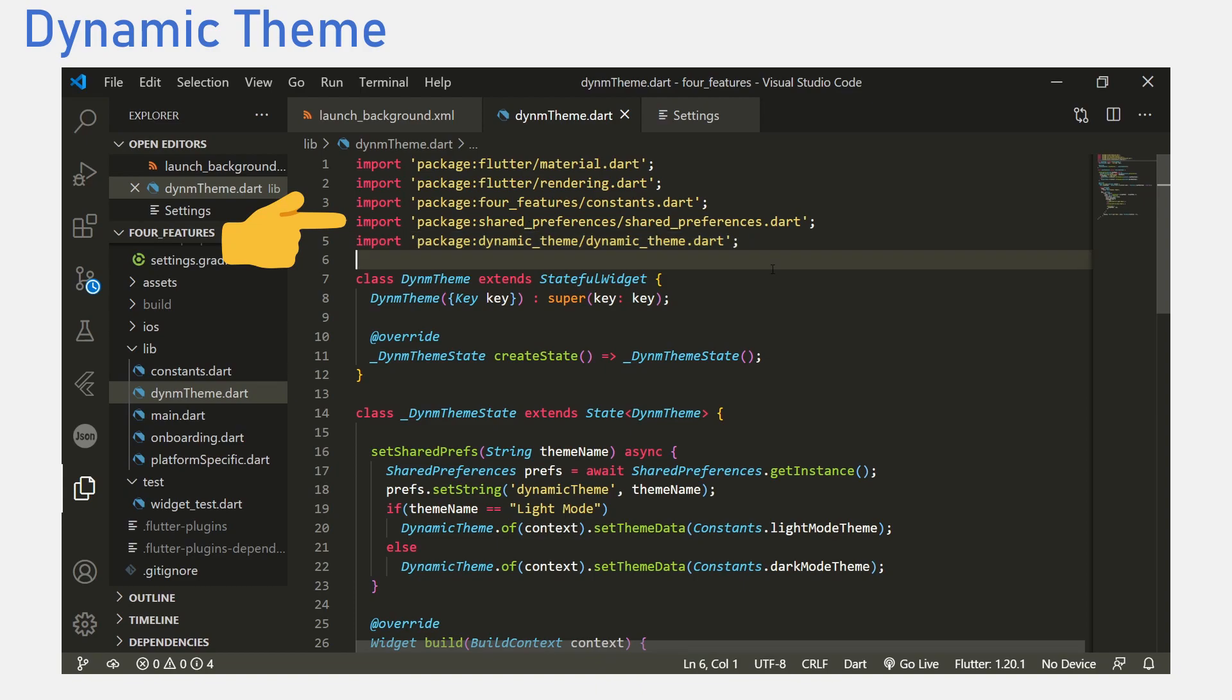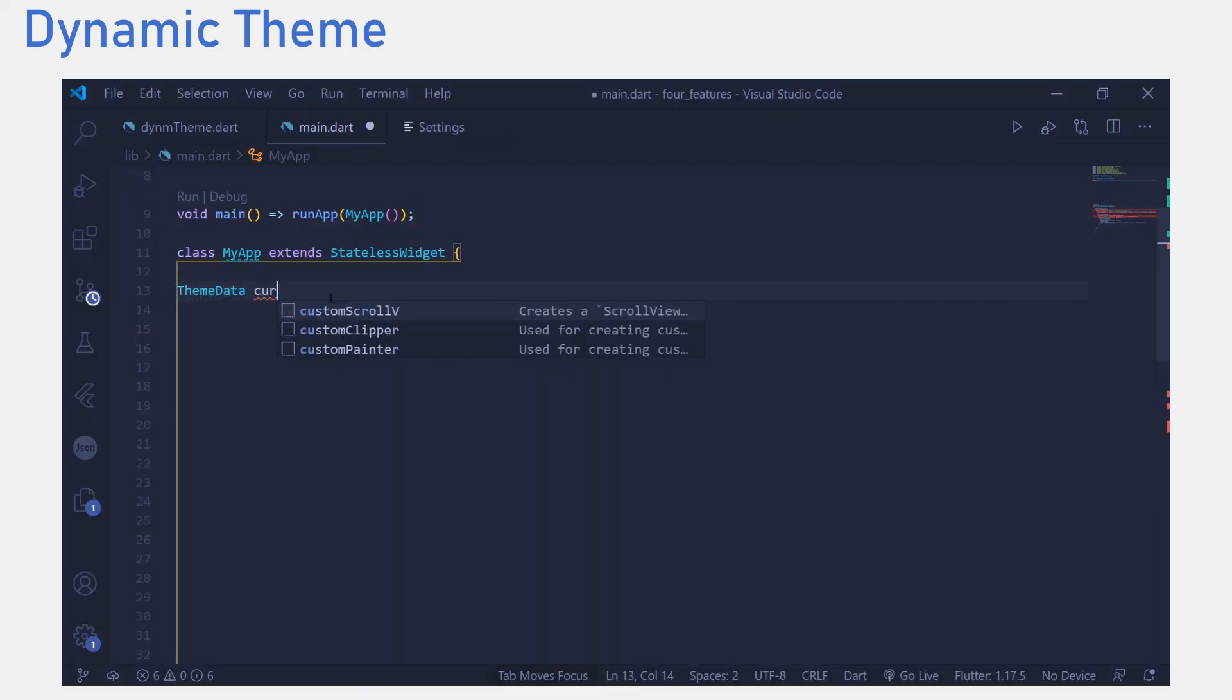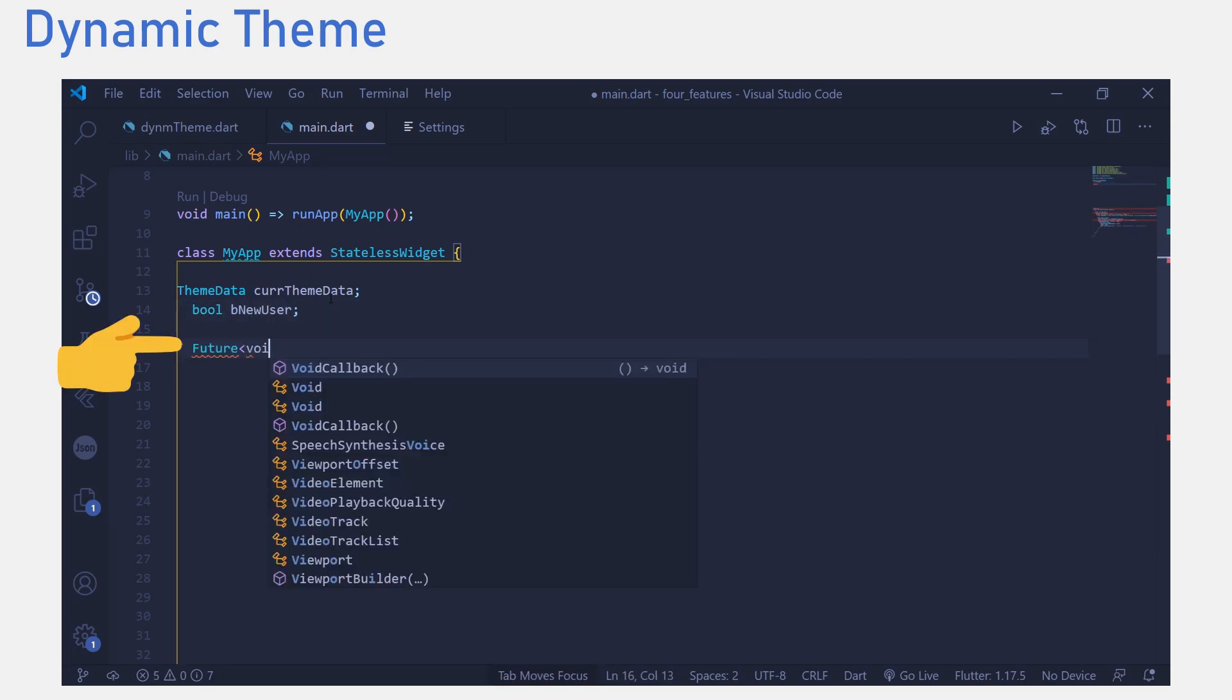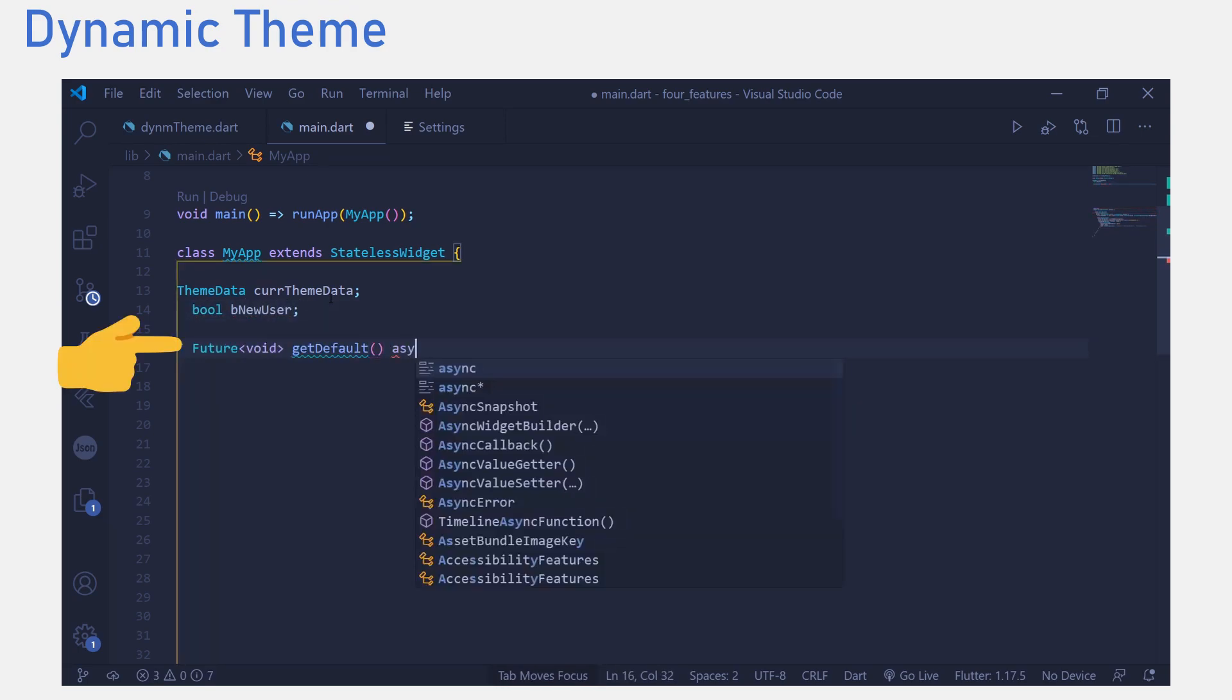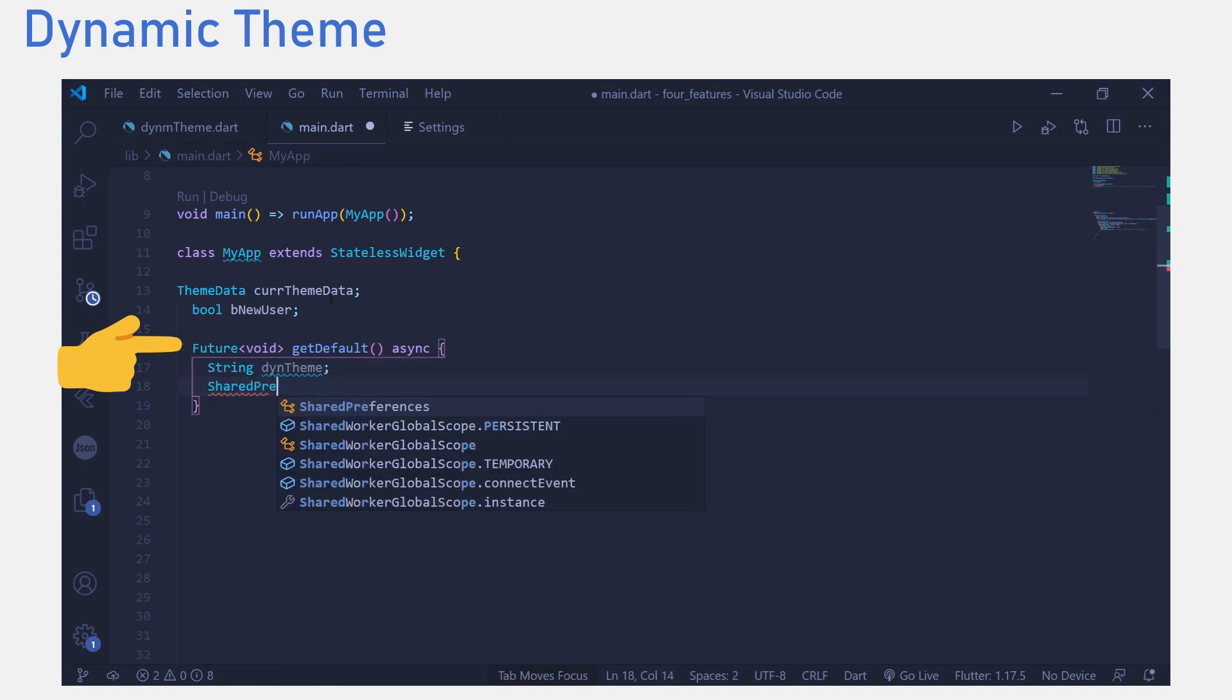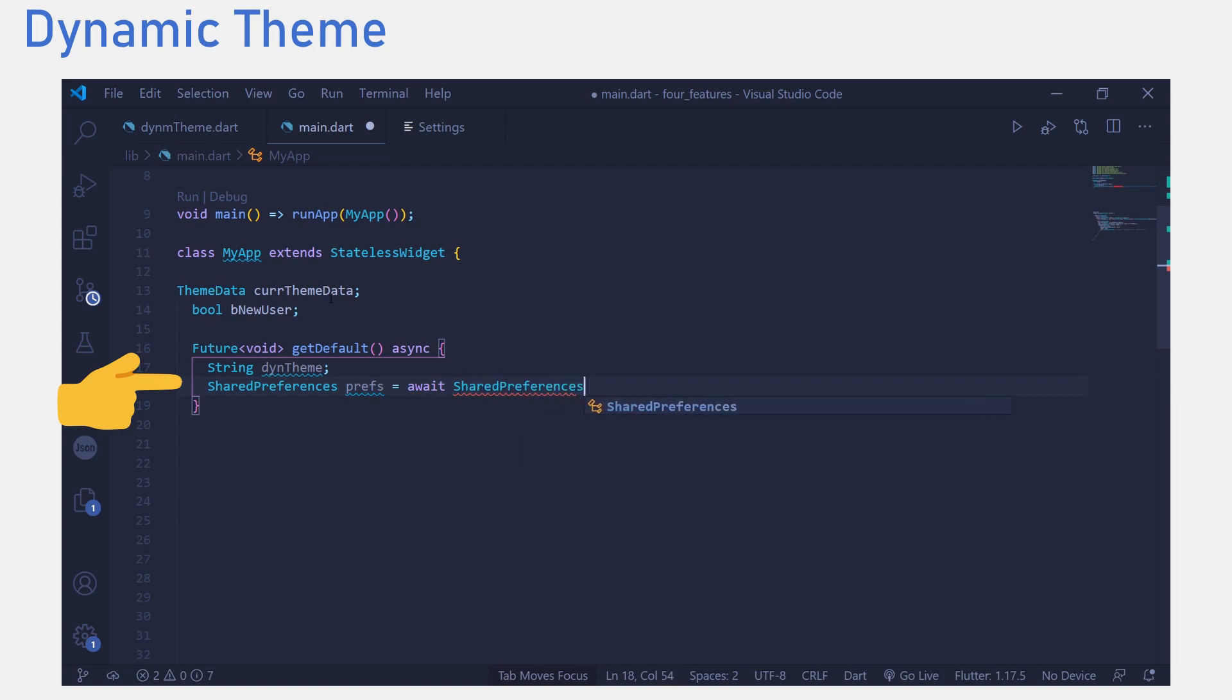In our main.dart file, we create a function, create a theme data variable and a flutter function. I will call it getDefault. This essentially gets the default theme every time the application starts. It gets an instance of persistent data and checks the name of the key, dynamic theme.